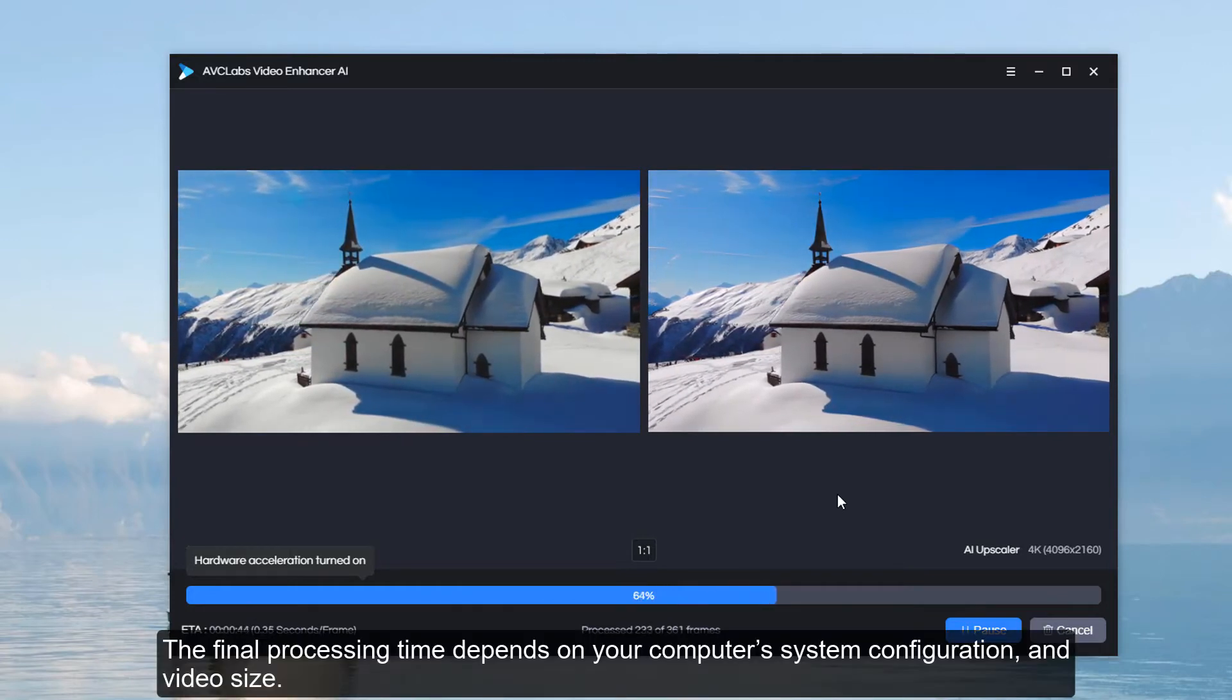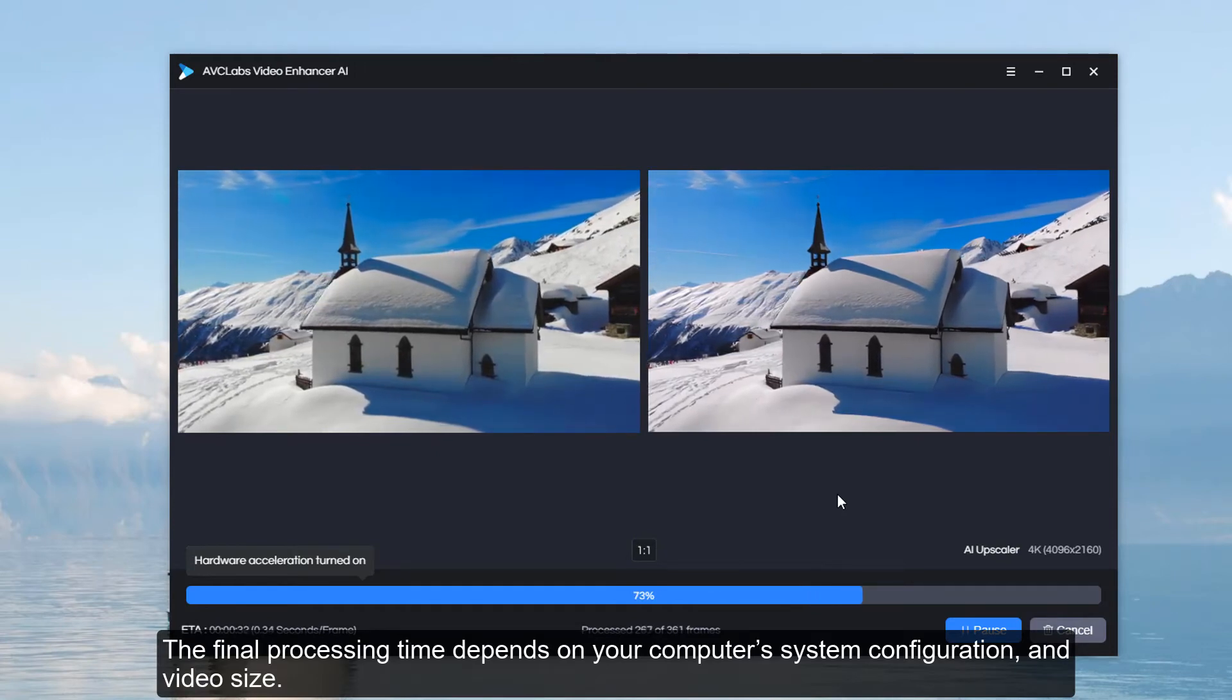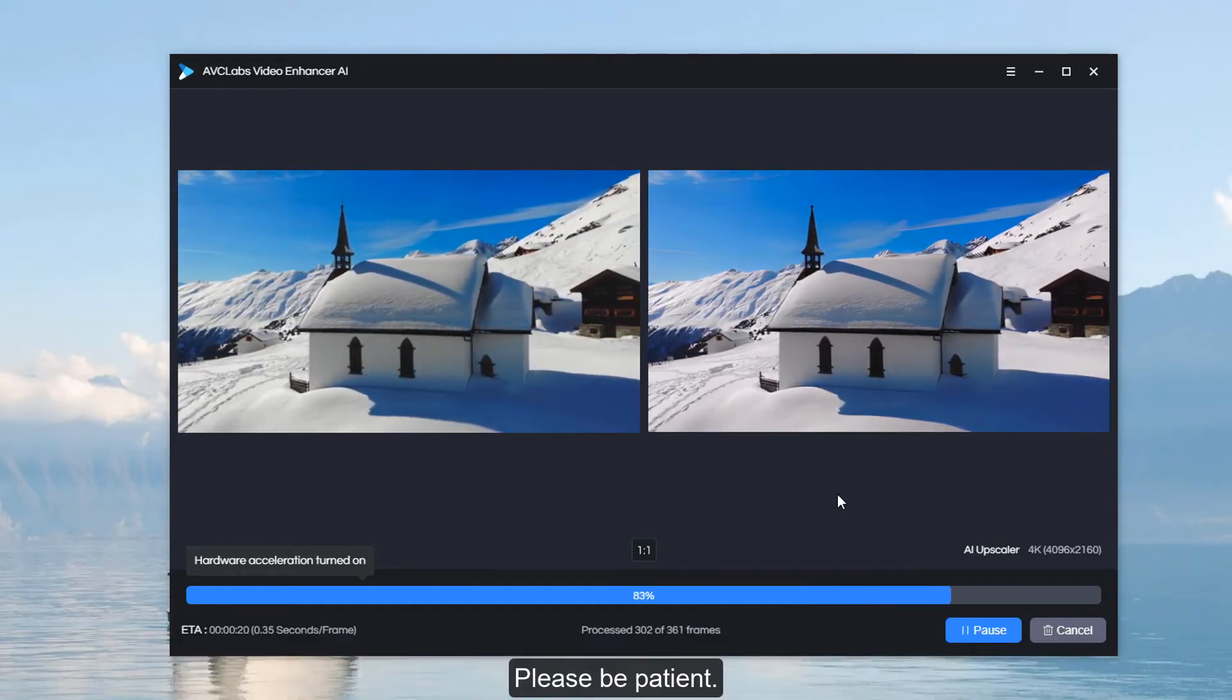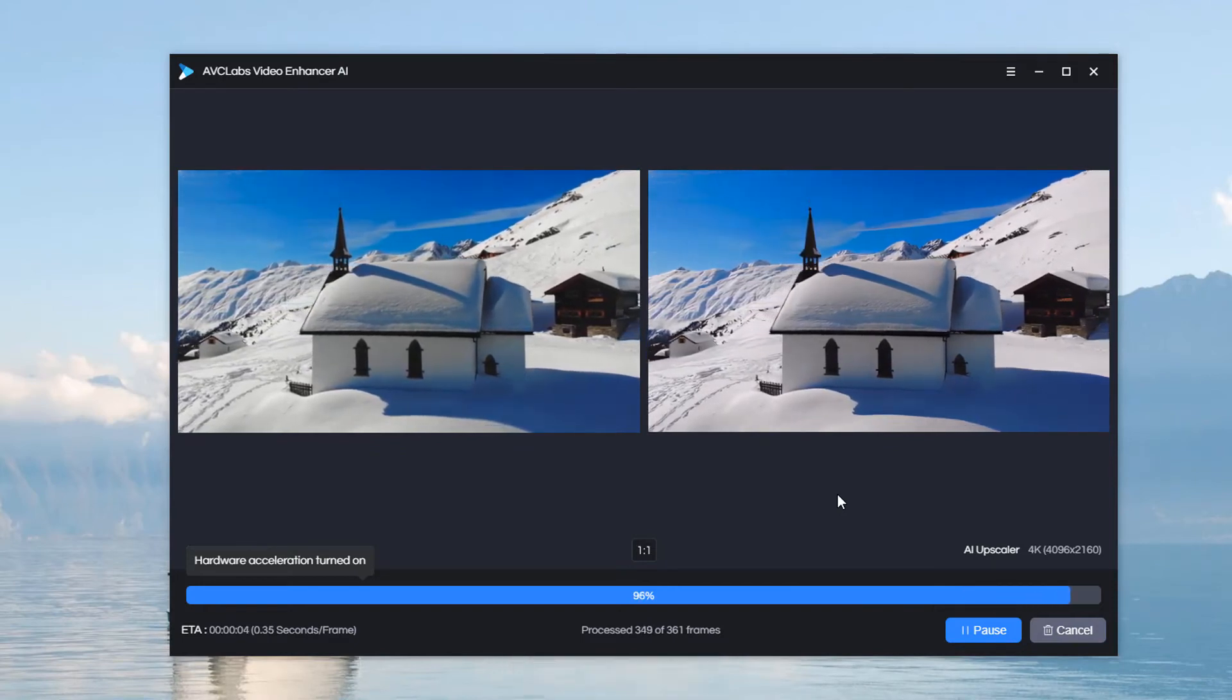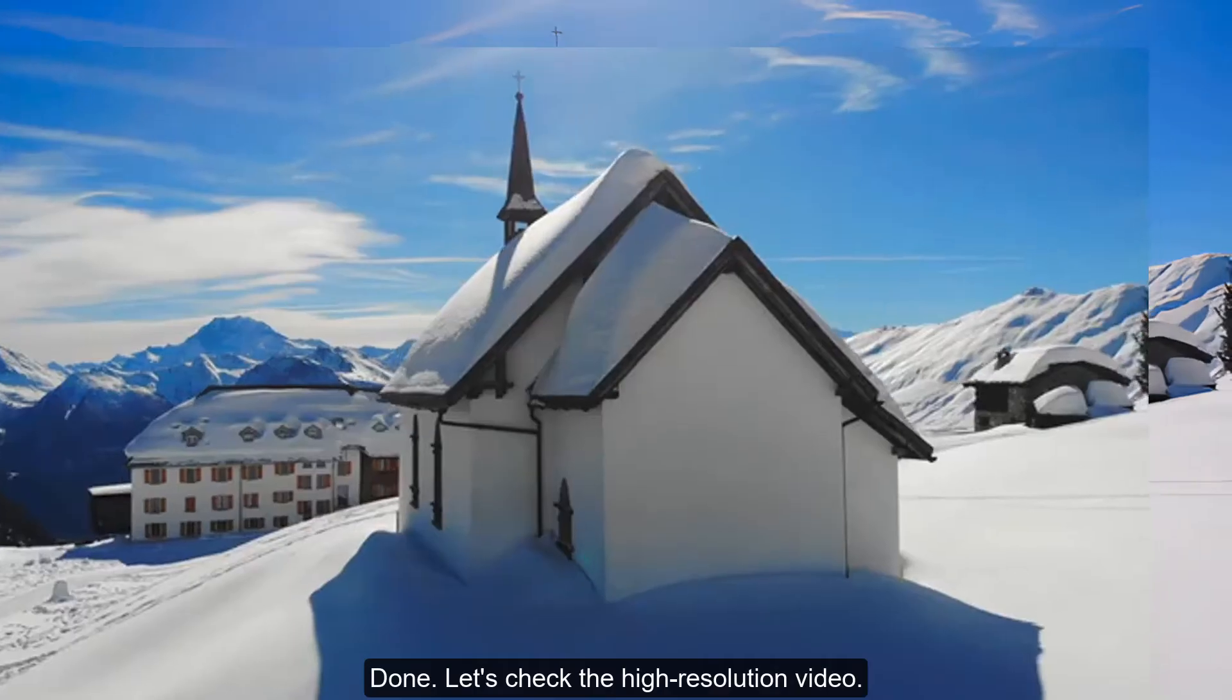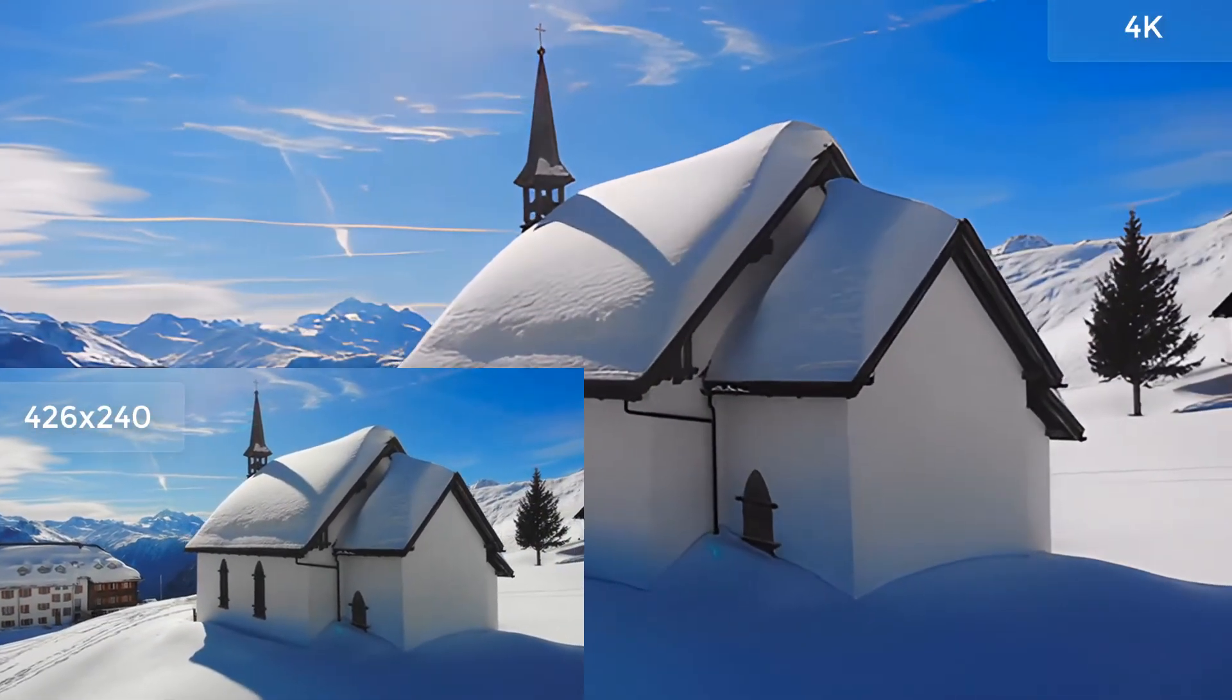The final processing time depends on your computer's system configuration and video size. Please be patient. Done! Let's check the high resolution video.